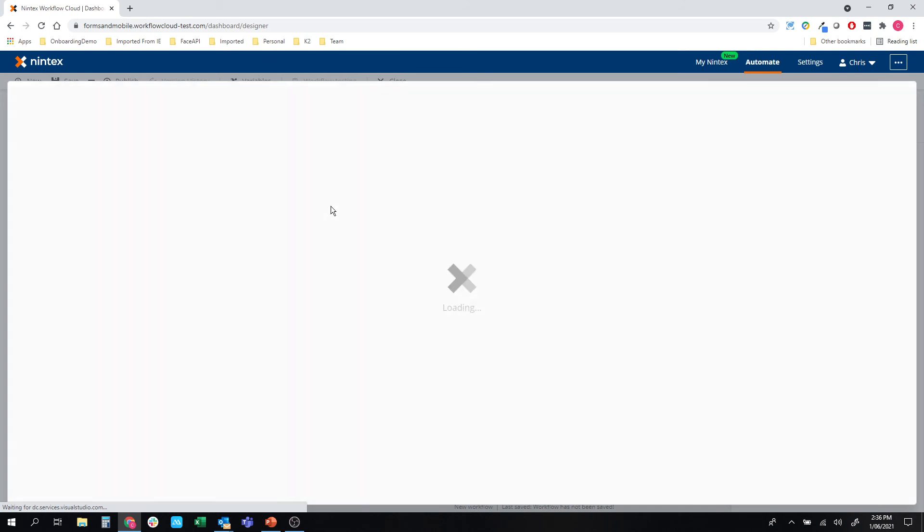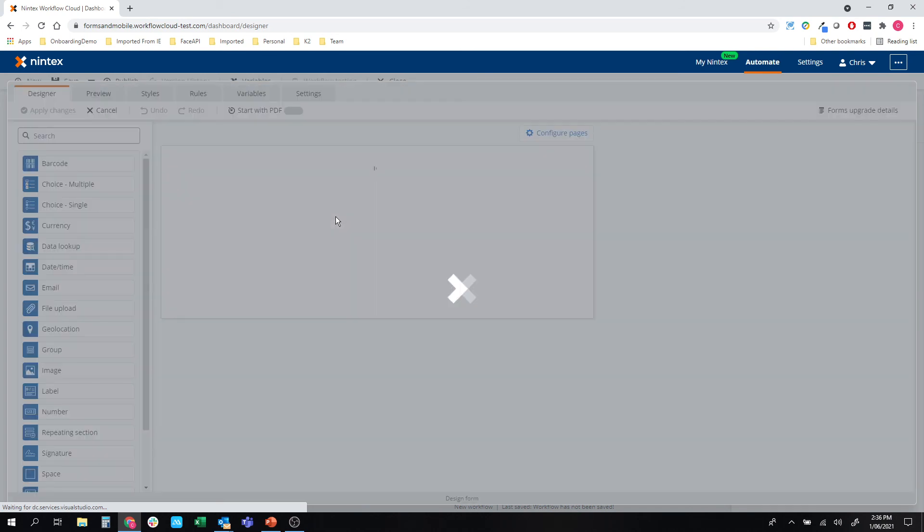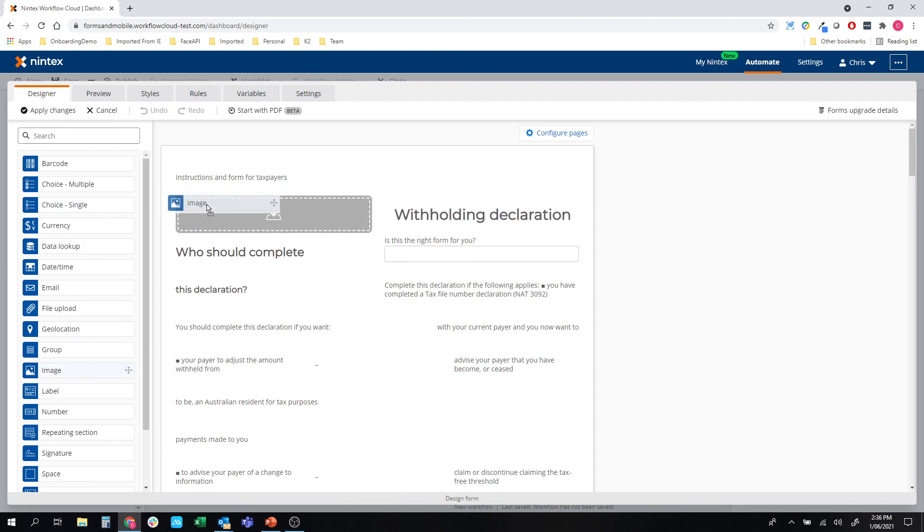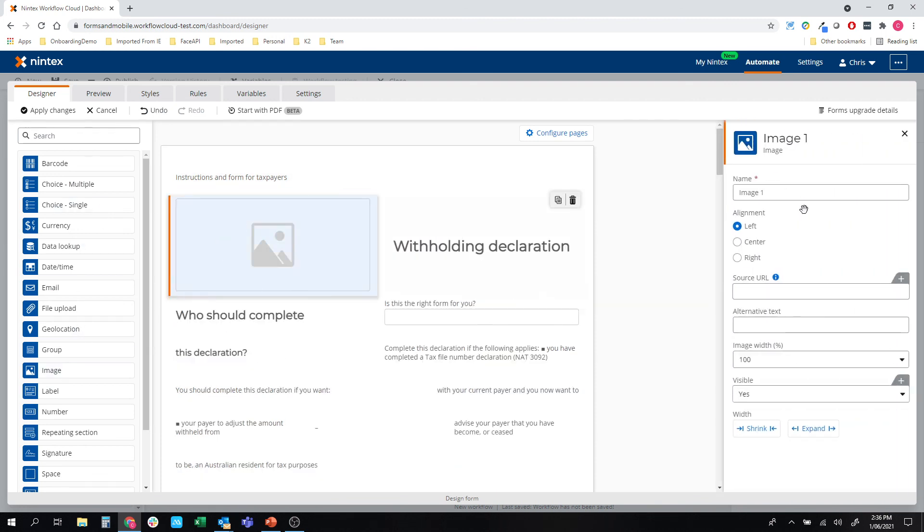And that's going to bring me into Nintex Workflow Cloud forms. So as I said, it's in its infancy at the moment, PDF converter, but if you need to unlock this for your environment, if you're a Nintex Workflow Cloud customer.